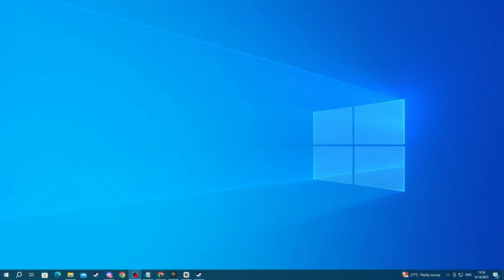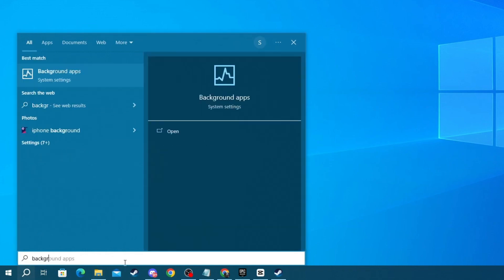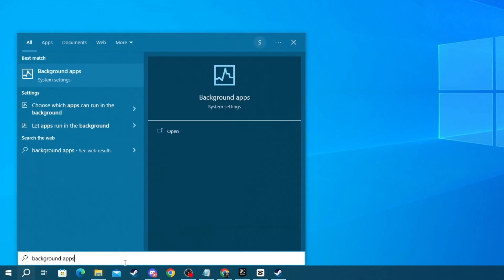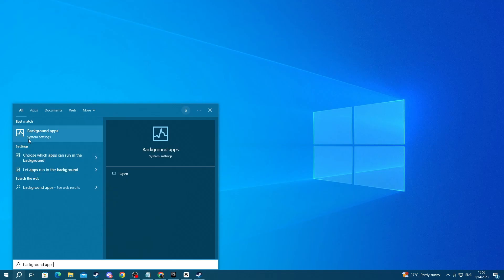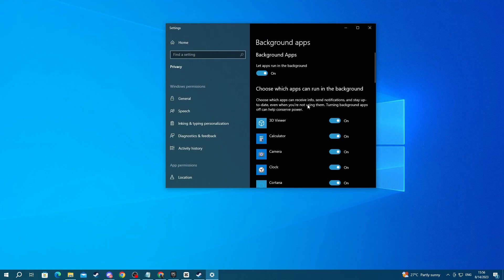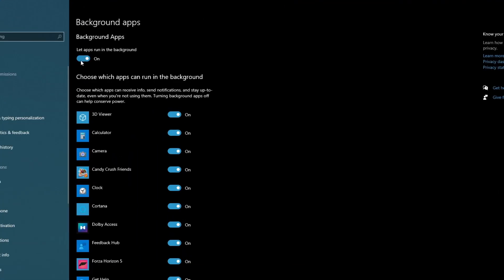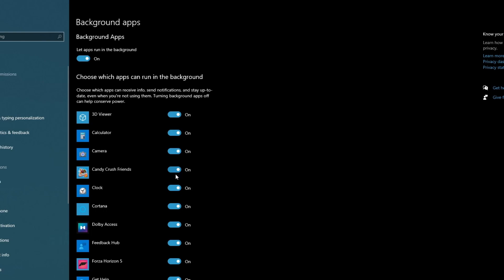For the last step, disable background apps in Windows settings. There are apps that are running without you being aware that they are running. To disable them, go to the bottom left and press the search button, and search for background apps. Then open up the application at the top, and once you get into the application, you can either disable all of them by pressing this button right here, or you can turn off specific applications by going one by one if you want to keep some of them on.